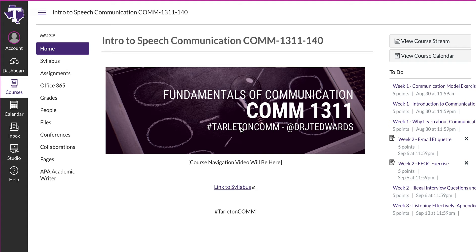So this is Canvas — welcome to Canvas. This is a quick and easy lesson on how to use Canvas and how to navigate our course this semester. This is the student view of the course, so this is not my view. This is how you will see the course. This video we're recording right now will be listed right here.